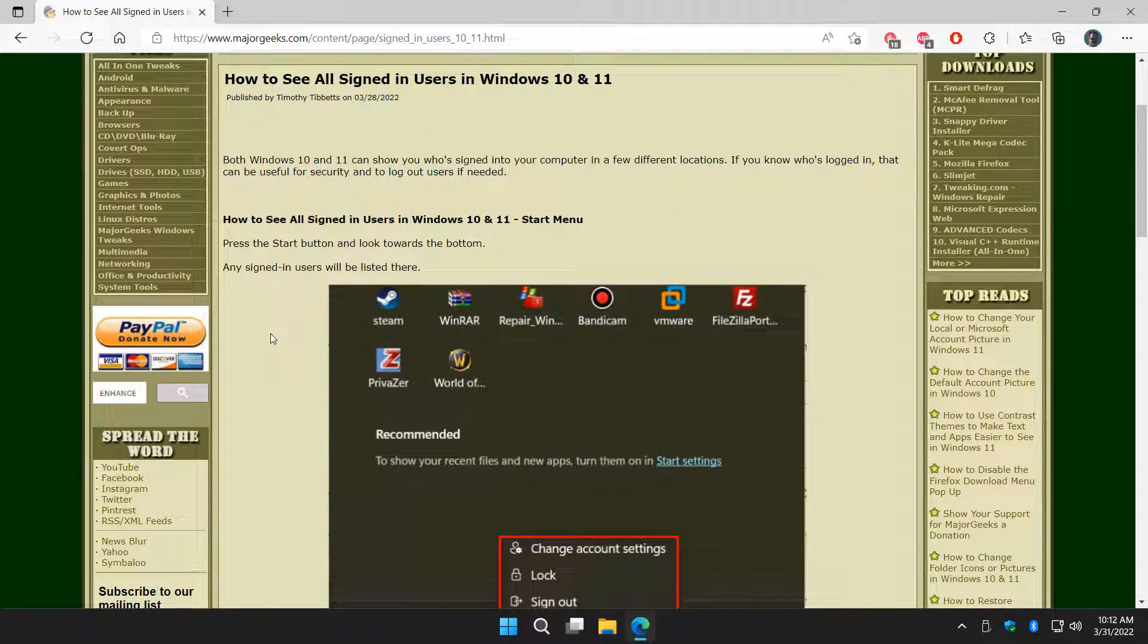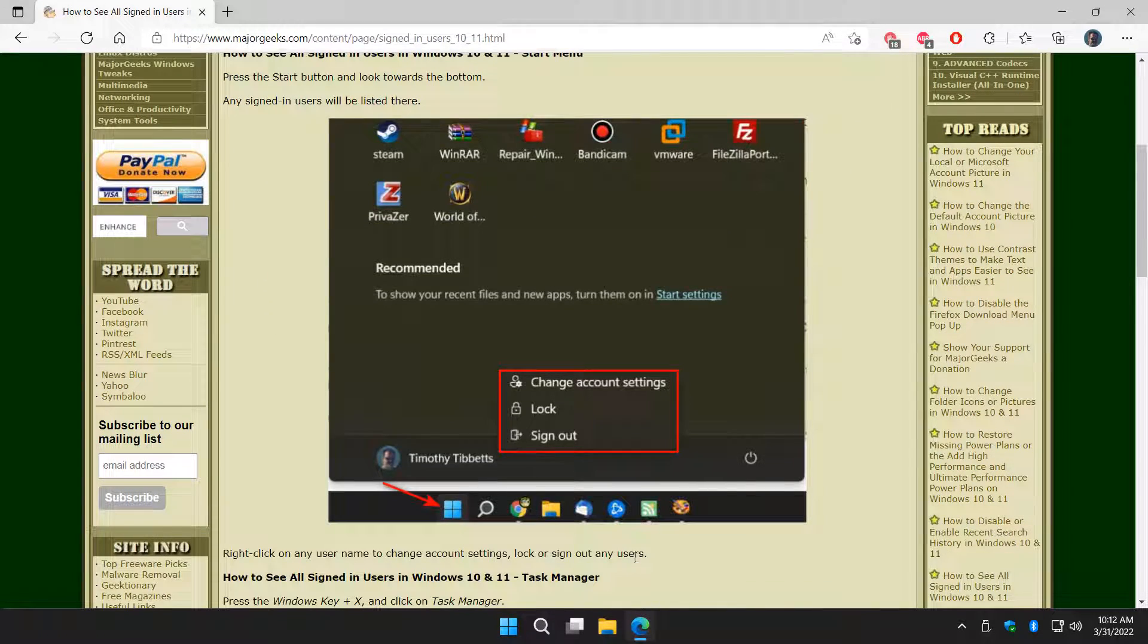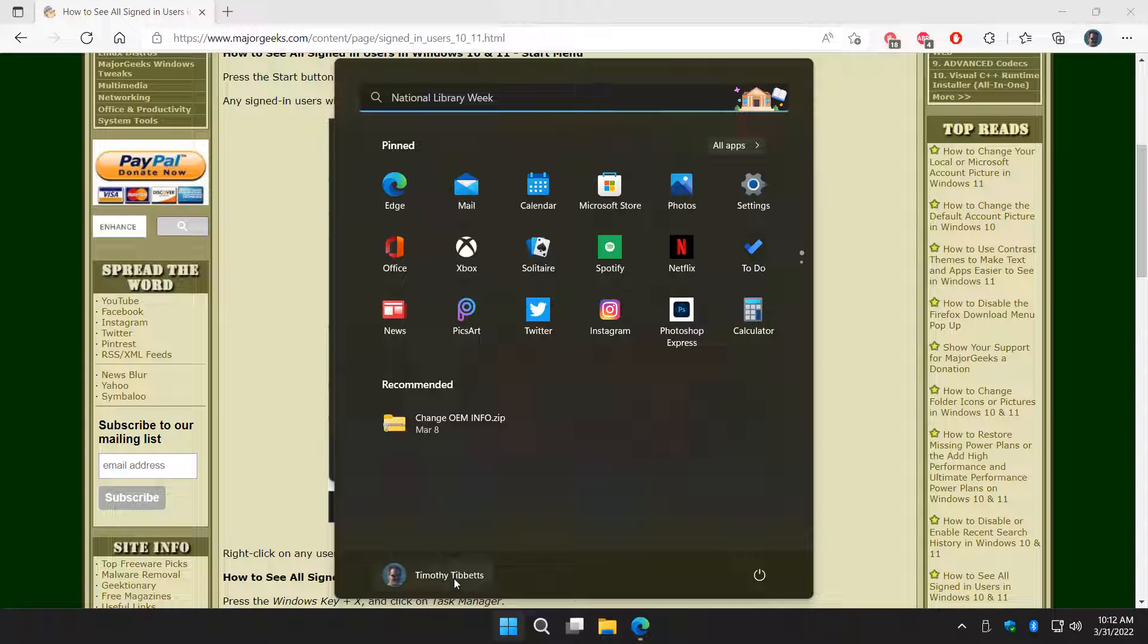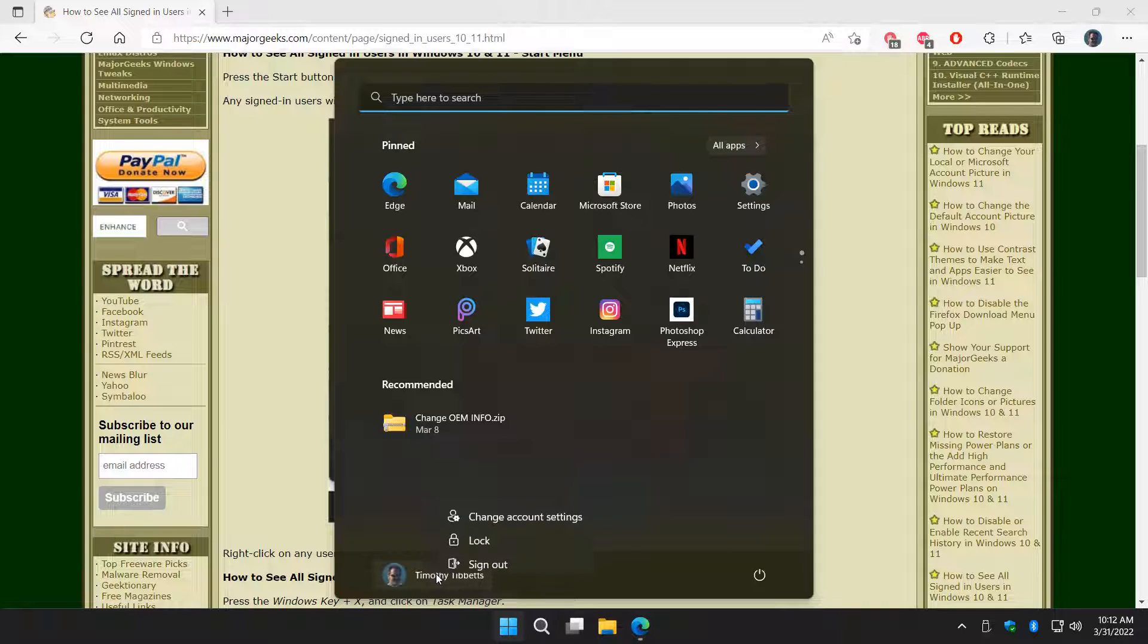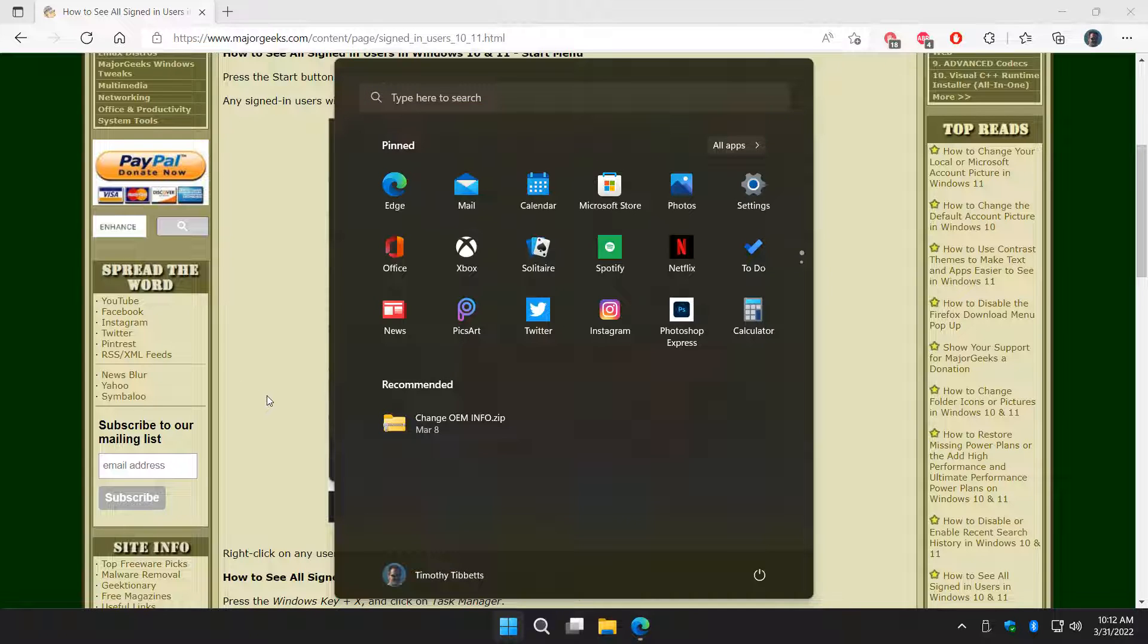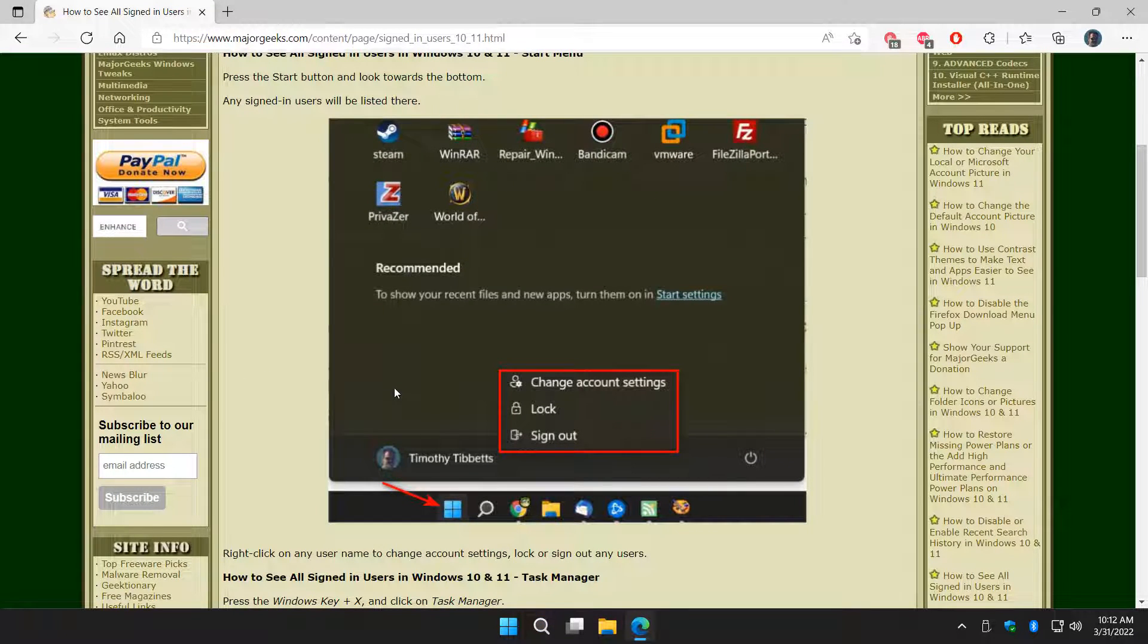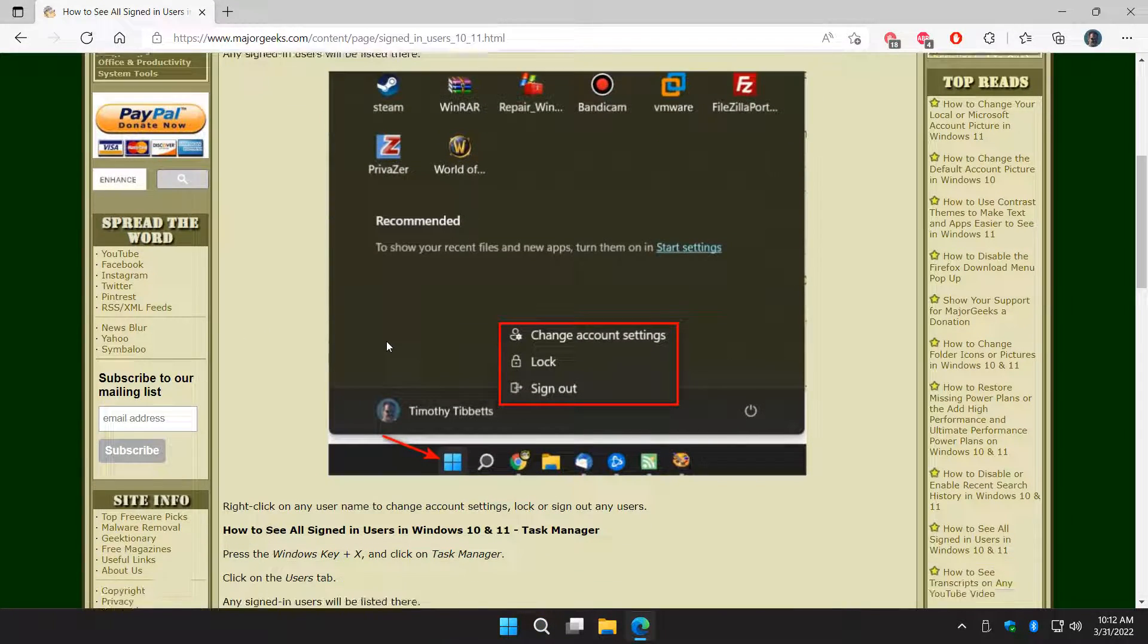Let's get right into it with one of the most obvious ways, and that's the start button. Just click on your start button and your users are listed right here. This is super easy and the best way to do it because it's right there. If you right-click, you can change account settings, lock the user, or sign the user out. That's one of my favorite ways to do it. It's right there all the time for you.